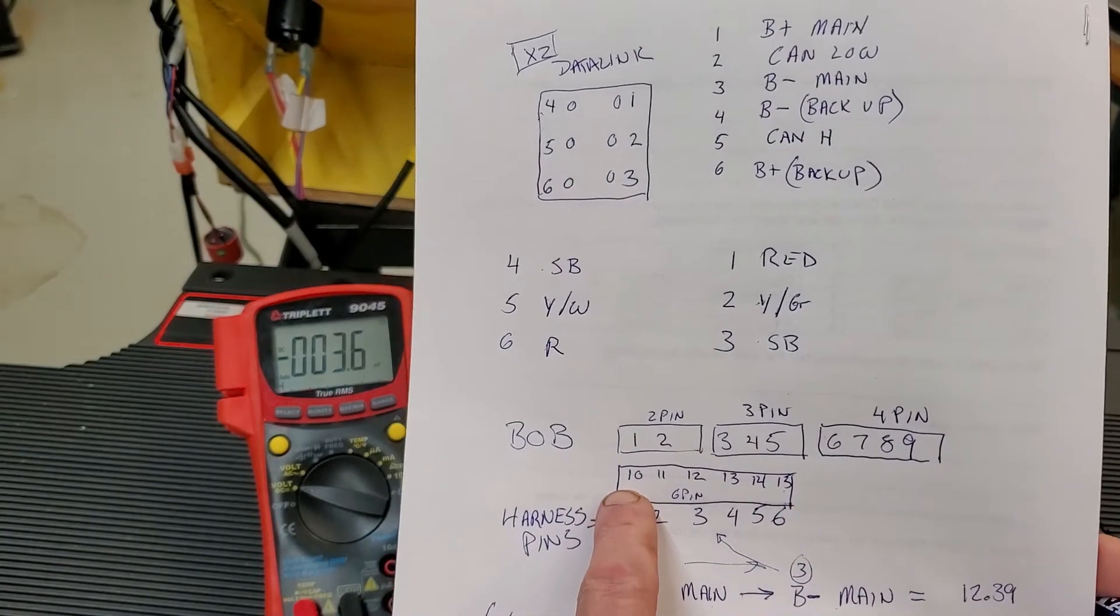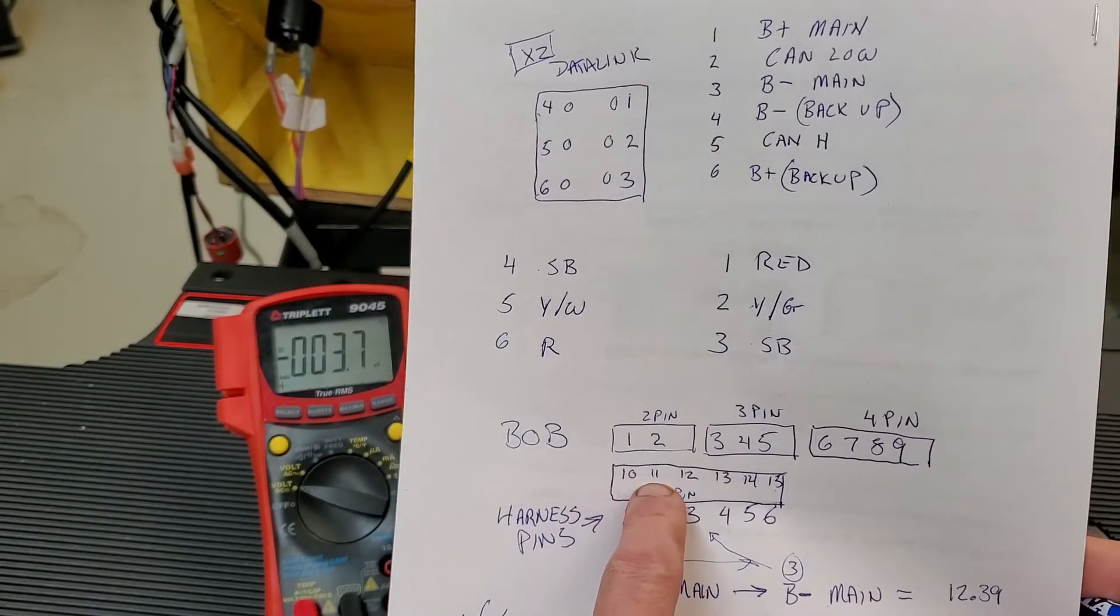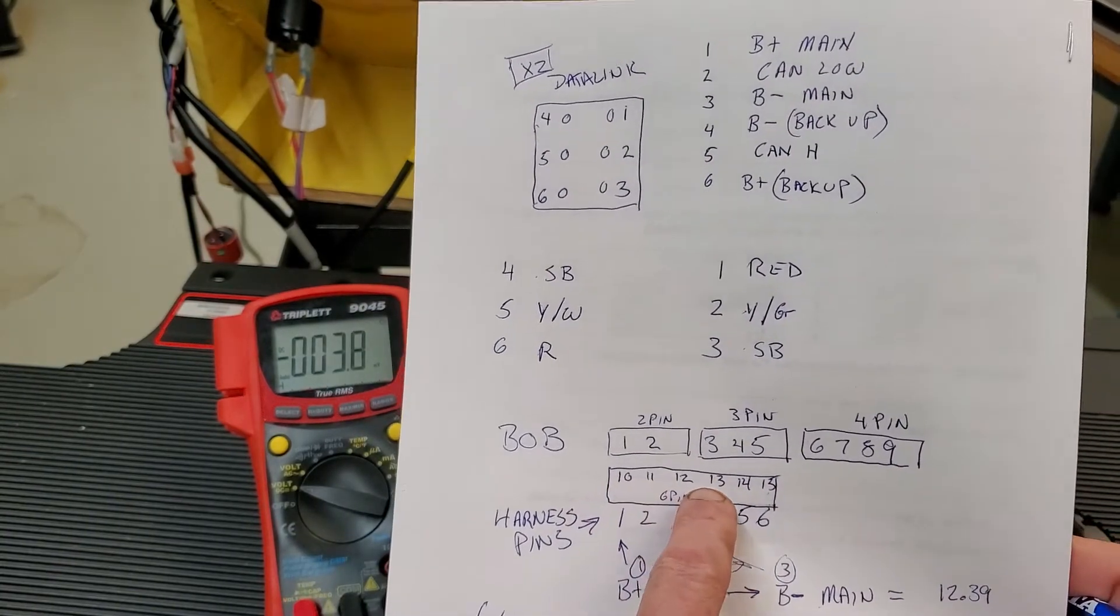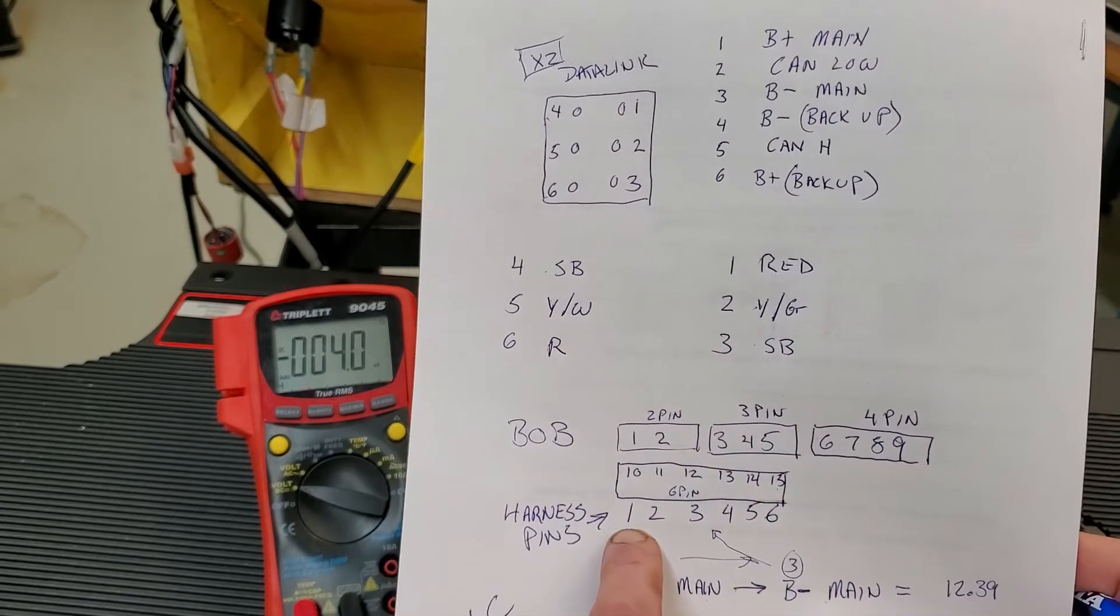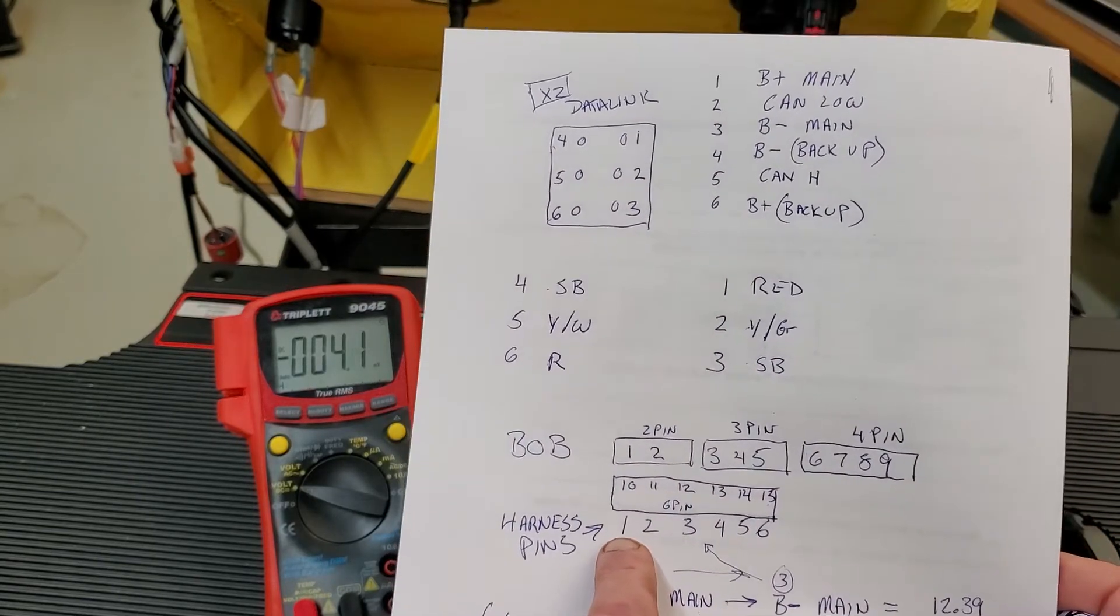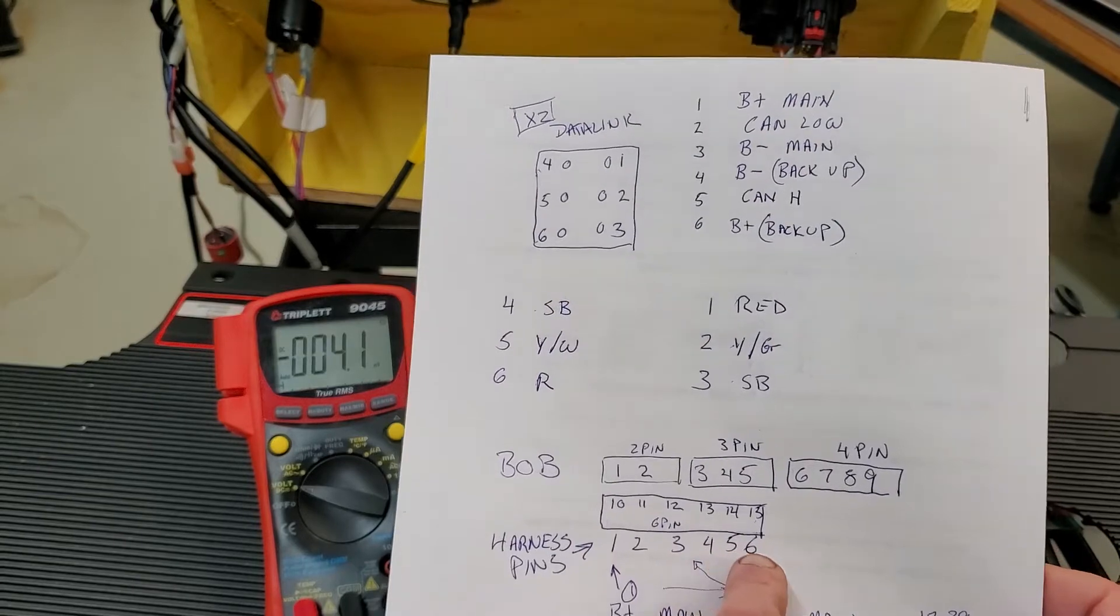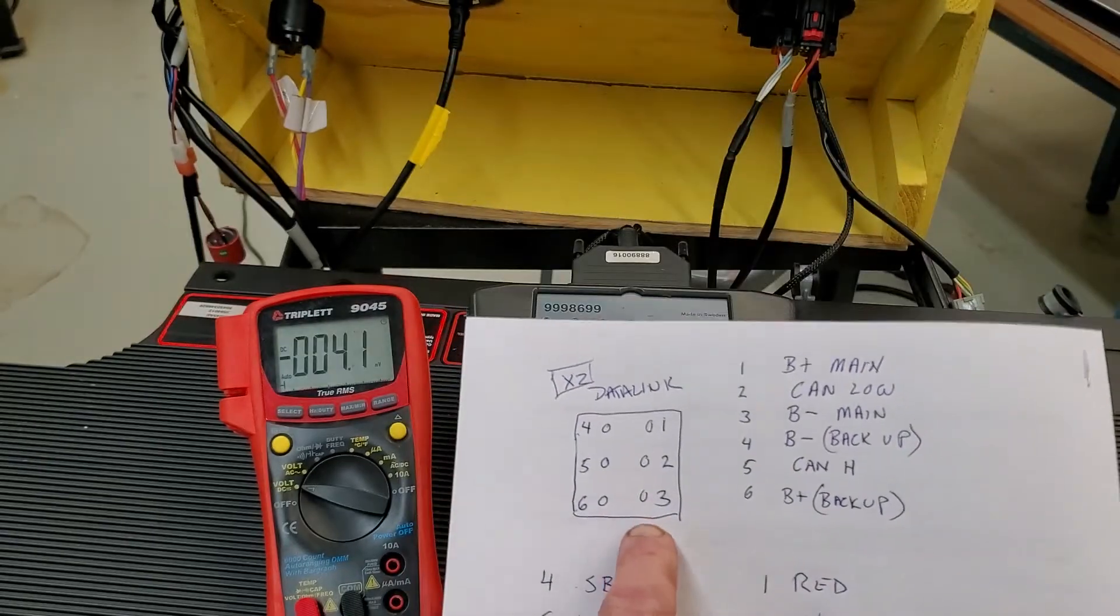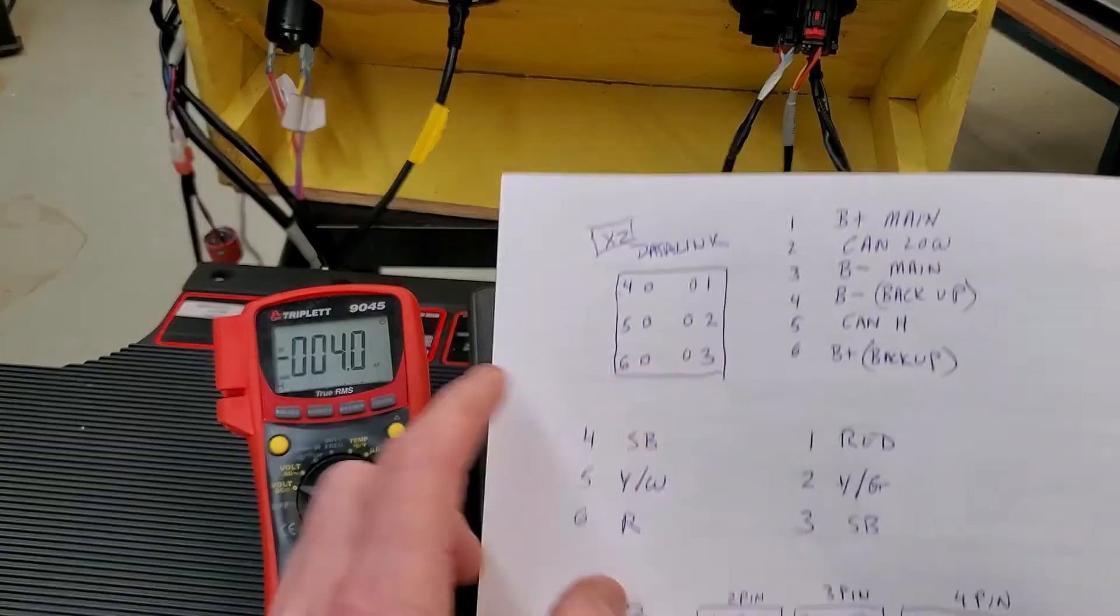And we're going to start at pin 10, which is going to be the 6-pin harness plug connection here. So I'm interested in the breakout box pins 10, 11, 12, 13, 14, and 15 which would correspond to pins 1, 2, 3, 4, 5, and 6 of my plug connection.